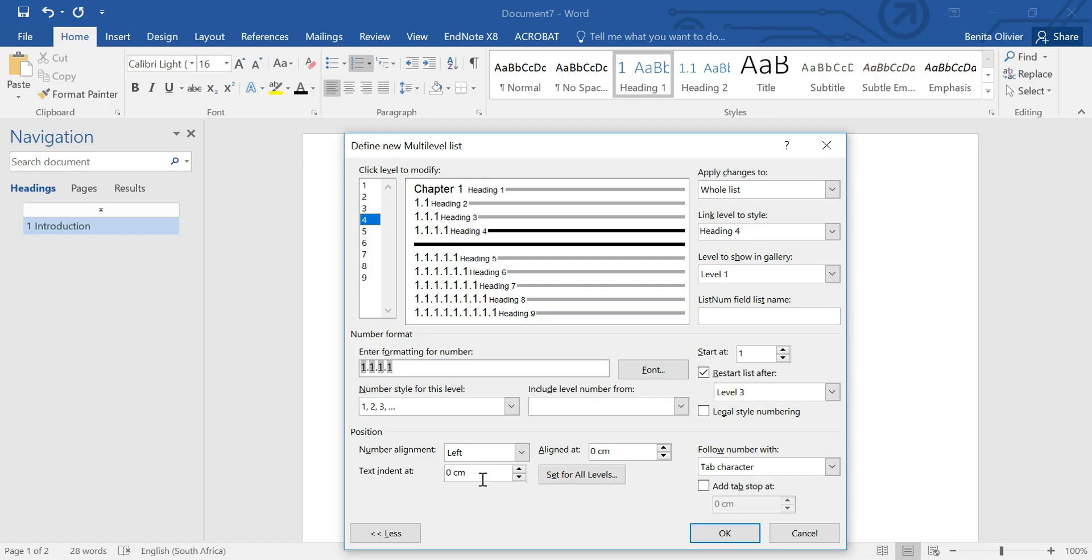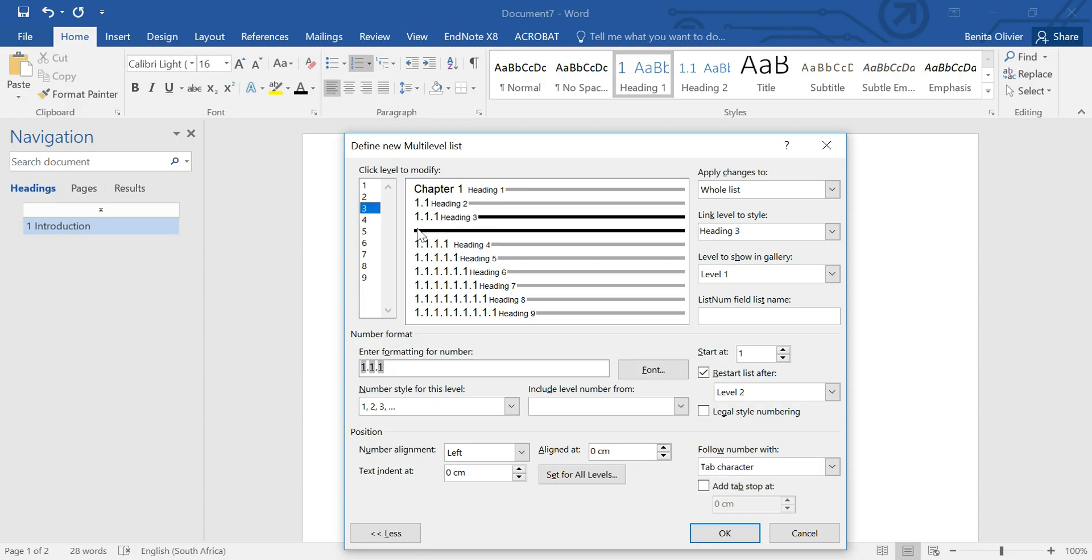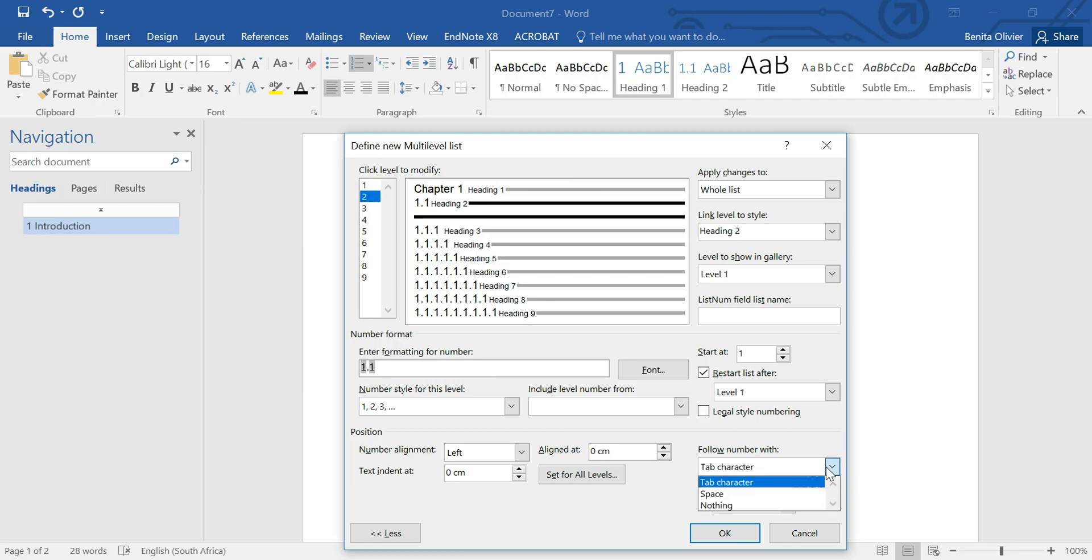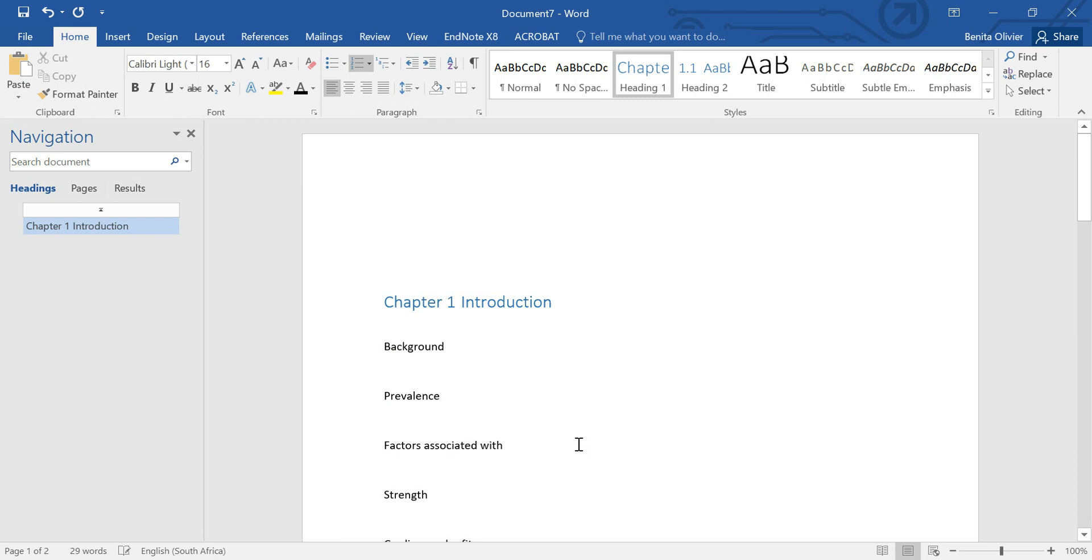Make sure that there's rather a space than a tab character unless that's how you prefer it to be. So now we're happy with that and let's click OK. So now here we have, it says chapter one, introduction.